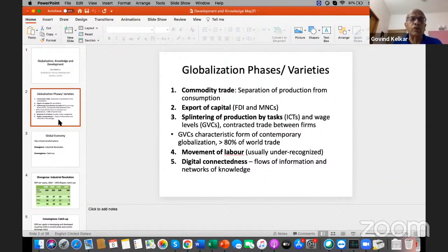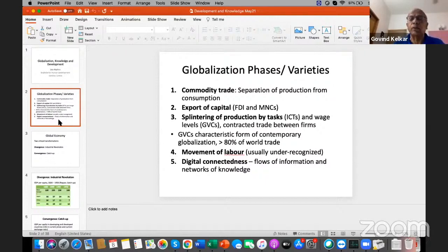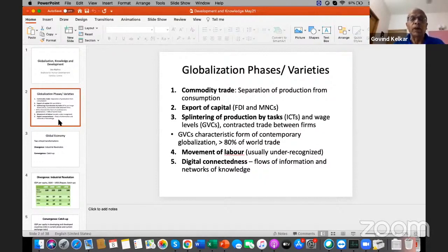In the current period, there is a new form of globalization which we call a global value chain or a global production network. It means there is a splintering of production by tasks — all the tasks of producing a commodity are not produced in one country, but in many countries. For instance, the Apple smartphone is designed in California, assembled in China, and parts are produced in various other countries. This breaking up of production across firms and countries is the characteristic form of globalization today.